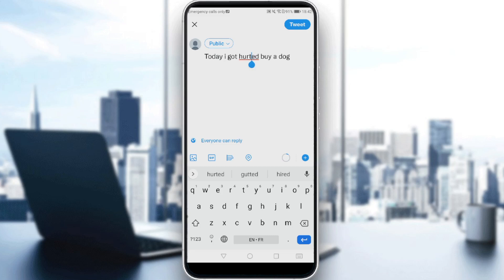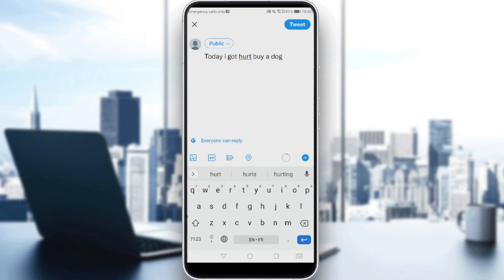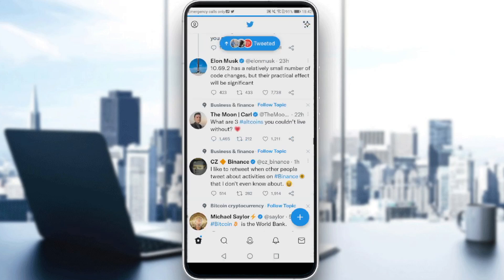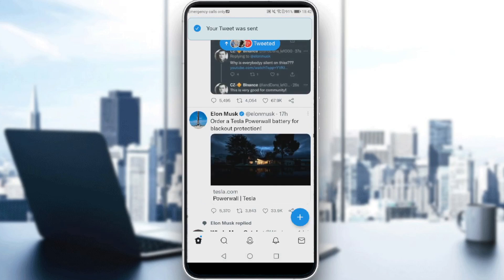As you can see, if you write something wrong, a red line will appear under the word. Just click on it and fix it by selecting the correct suggestion. After fixing your tweet and telling your story, all you want to do is click the Tweet button at the top right corner. And as you can see, your tweet will be posted.